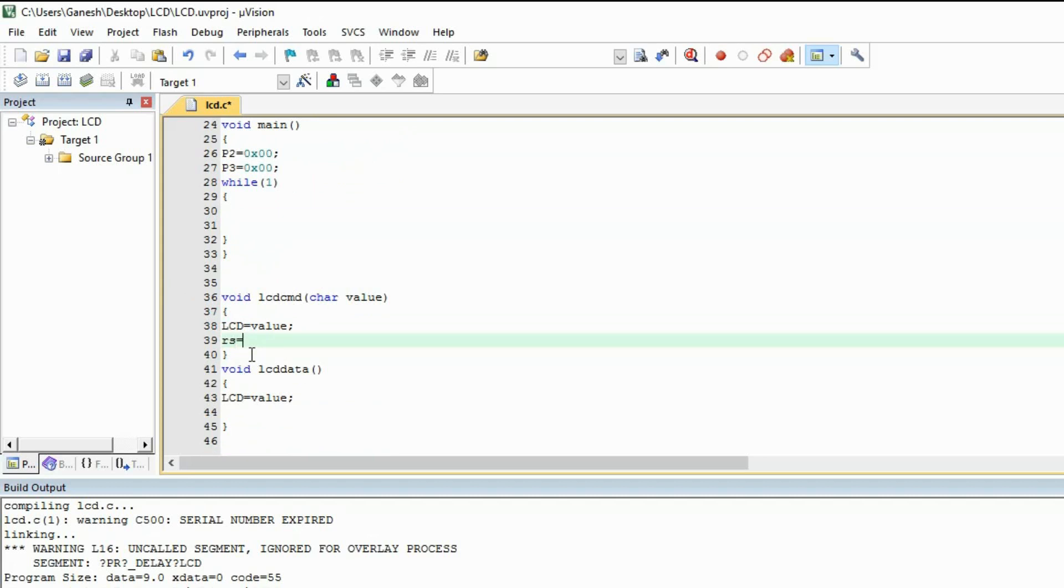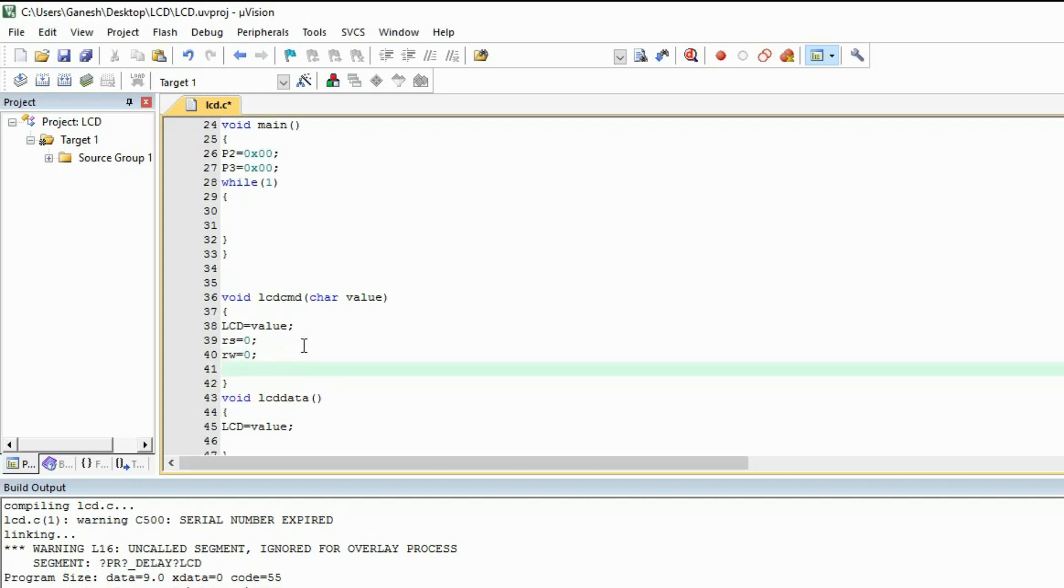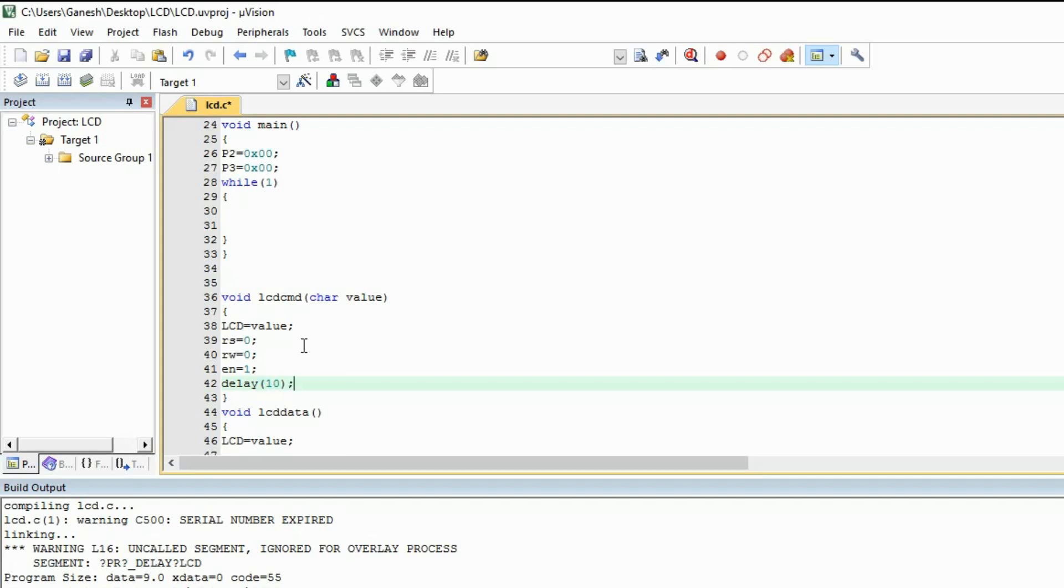So in CMD means we are sending the commands with help of this function. So if you are sending the commands, then your register select register need to be 0. So it will tell the LCD that I am sending you the command. Microcontroller is sending you the command. Then RW will be 0 because we are writing. We are not reading from the LCD. That's why. Then we will enable the pin. We will enable the LCD pin. After some delay, we will disable the pin.